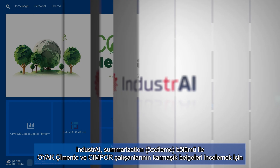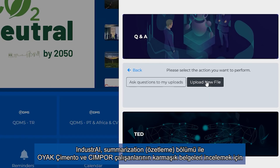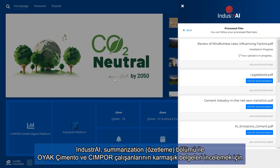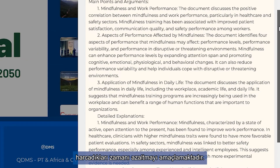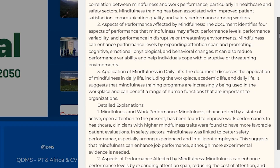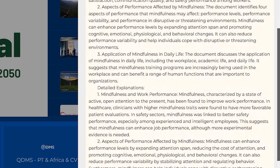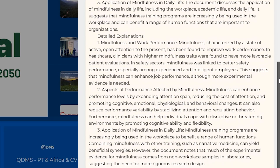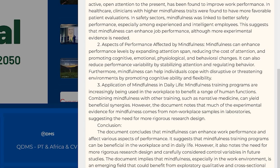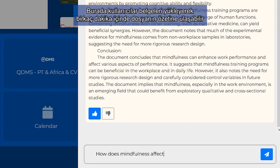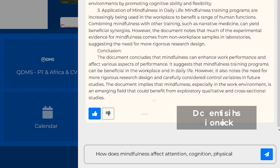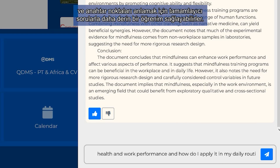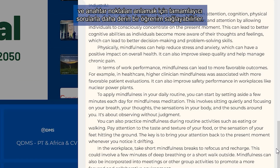Industry AI also aims to reduce valuable time for professionals in CINPOR and OIAC Cement to go through complicated documents with its summarization section. Users can upload various sized documents to get insights and detailed explanations within moments, and are able to go deeper with follow-up questions to understand key points.